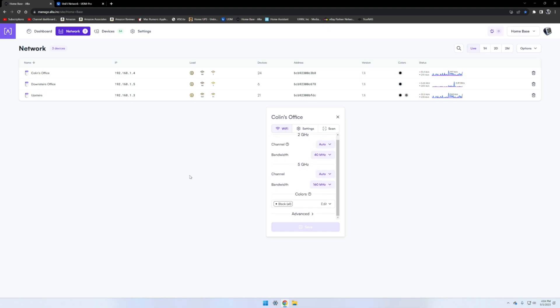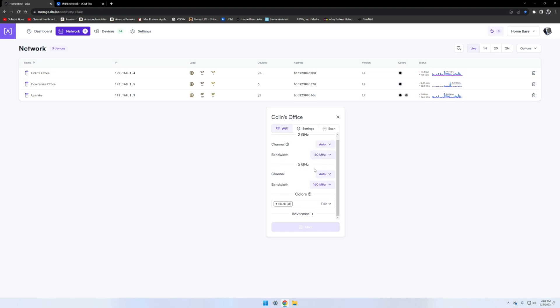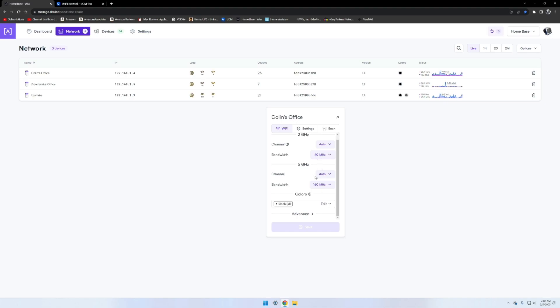We have here the channel, the bandwidth for two gigahertz, five gigahertz. I run mine on the higher megahertz because I have enough APs to keep pretty good coverage, so there are enough APs to run the higher megahertz and still not have weak signals.